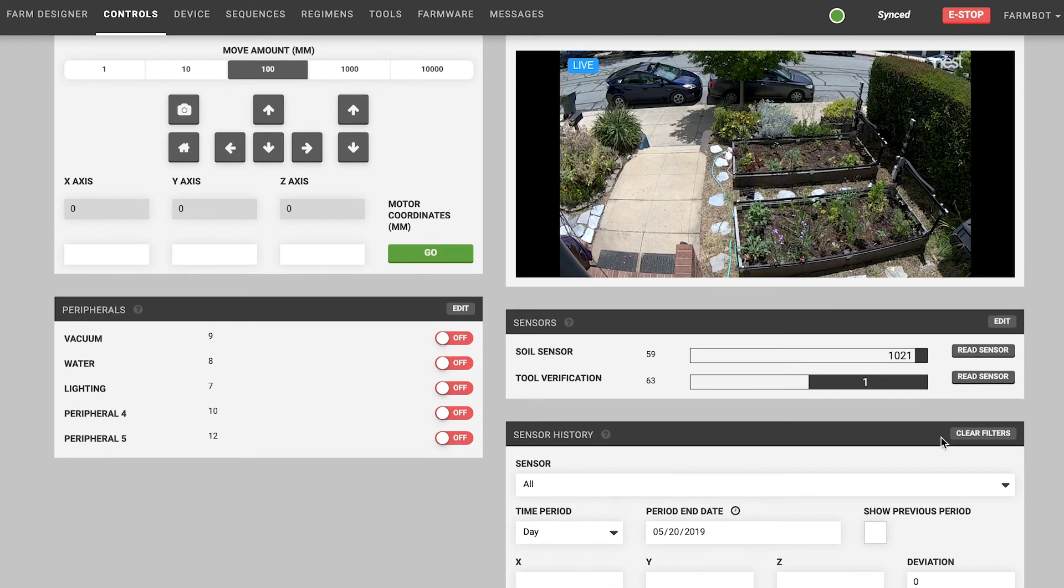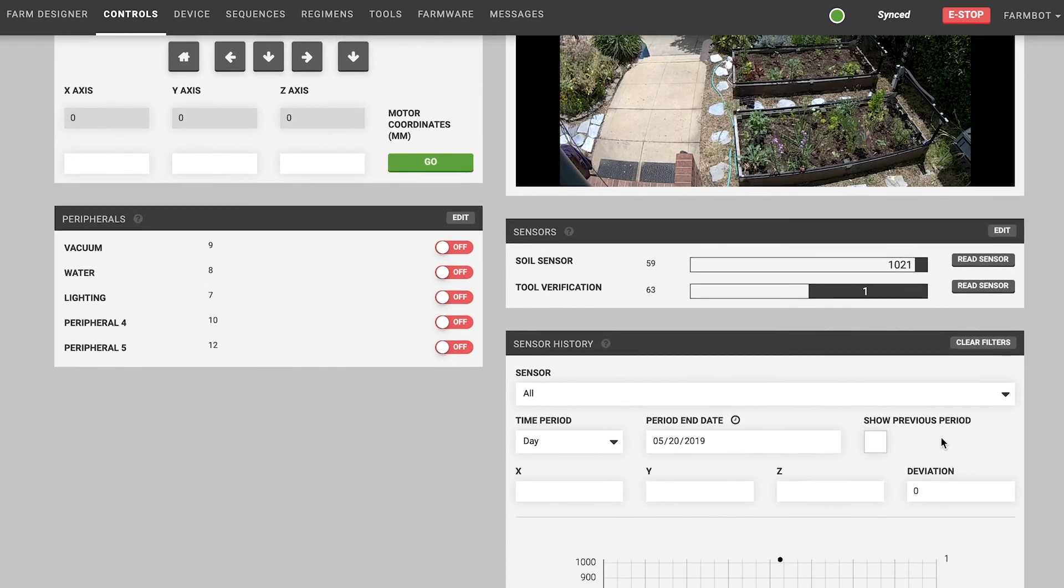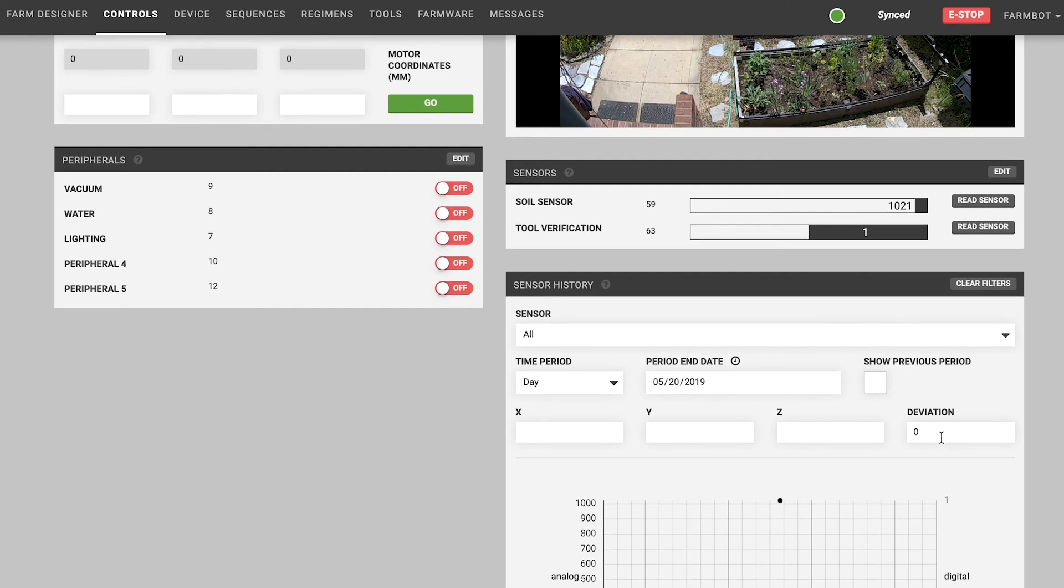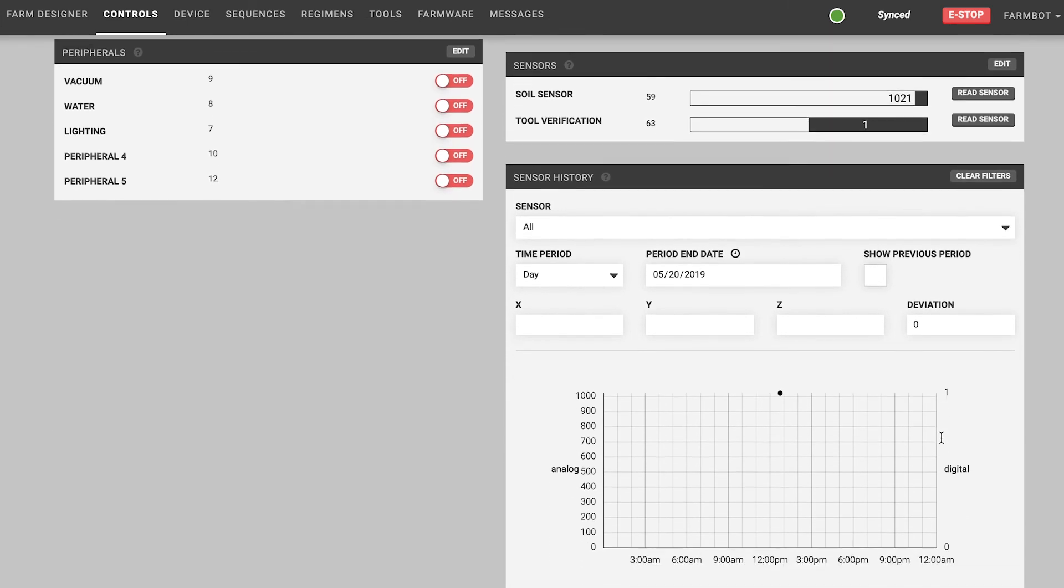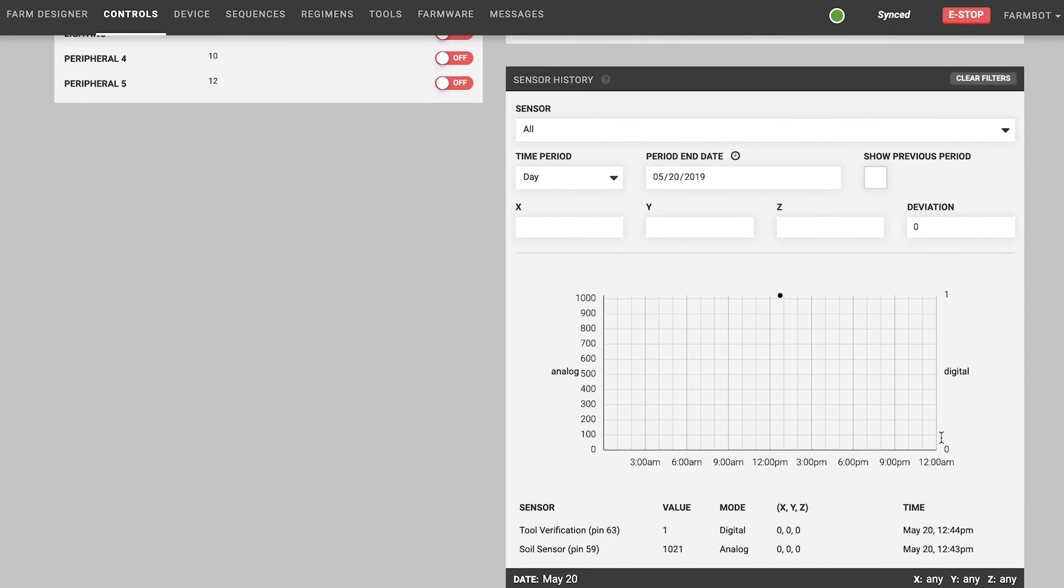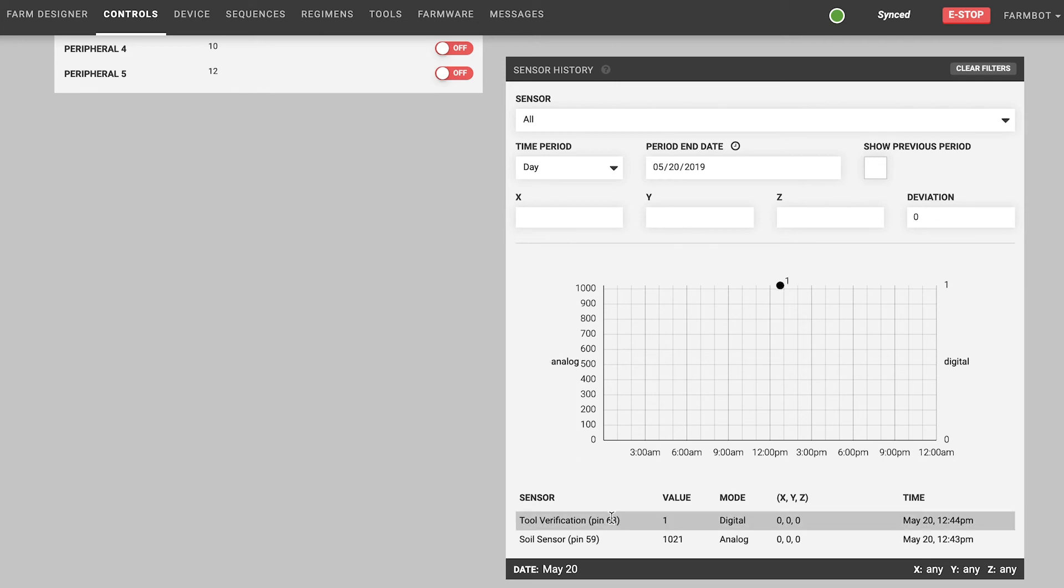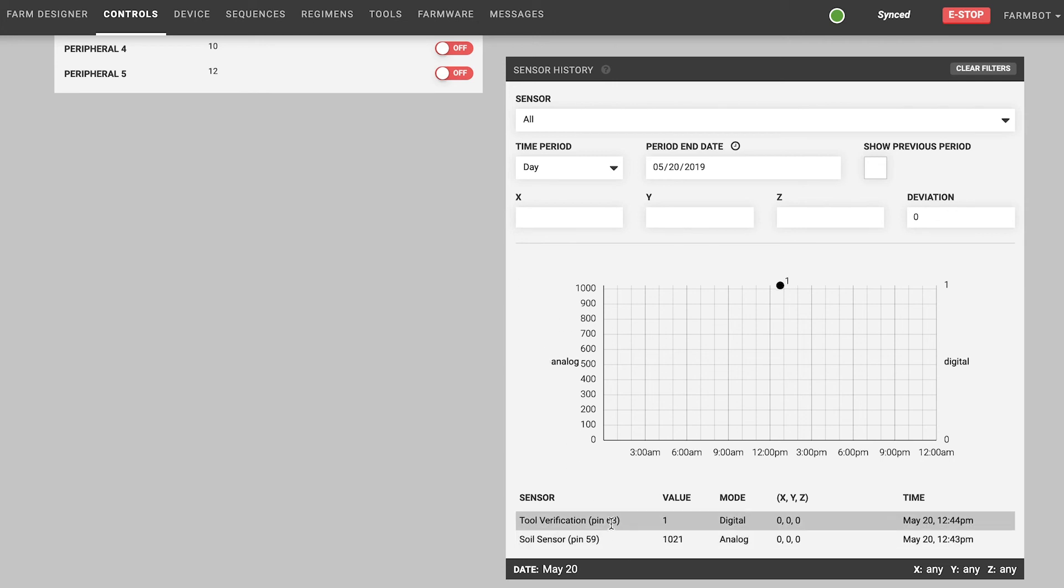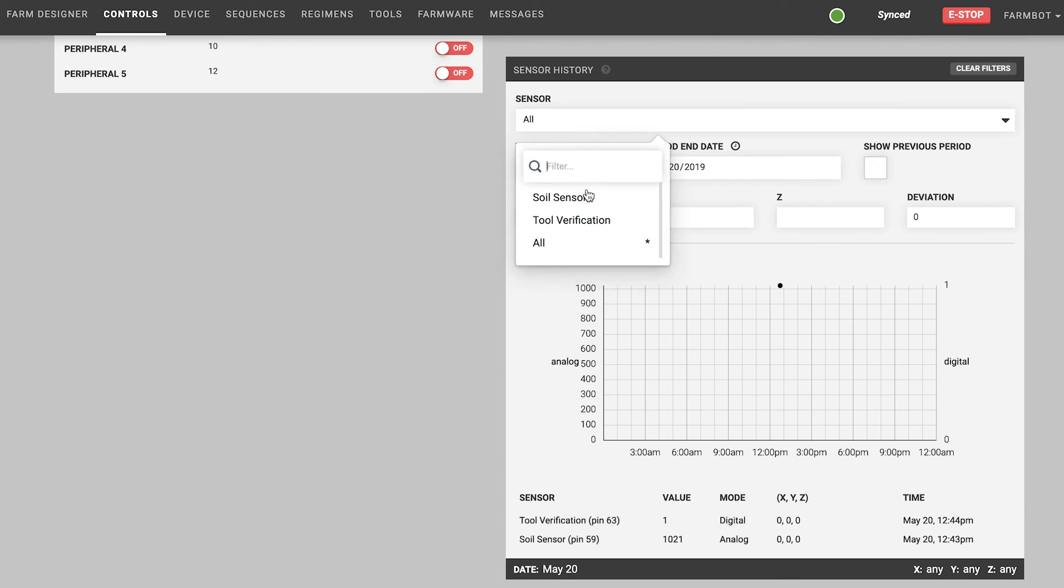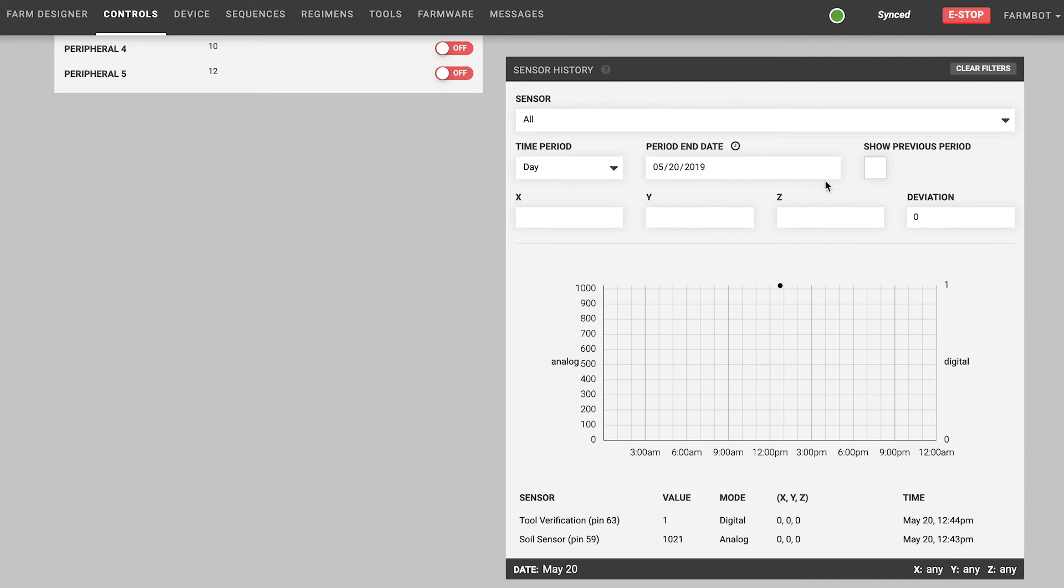Below the sensors widget is the sensor history widget which allows you to visualize a graph of all of your sensor readings from a specific sensor over a specific time period and also filtered by location that the sensor reading was taken at. You can use the various options here and also read the documentation to learn more about how to use the various filtering options to view just the data that you want.